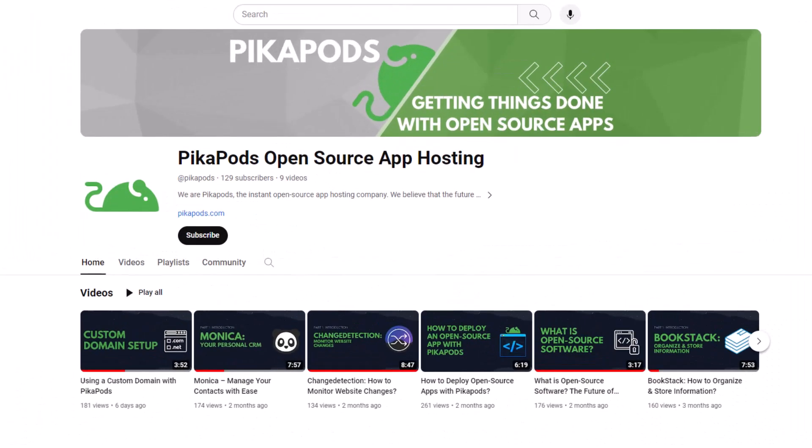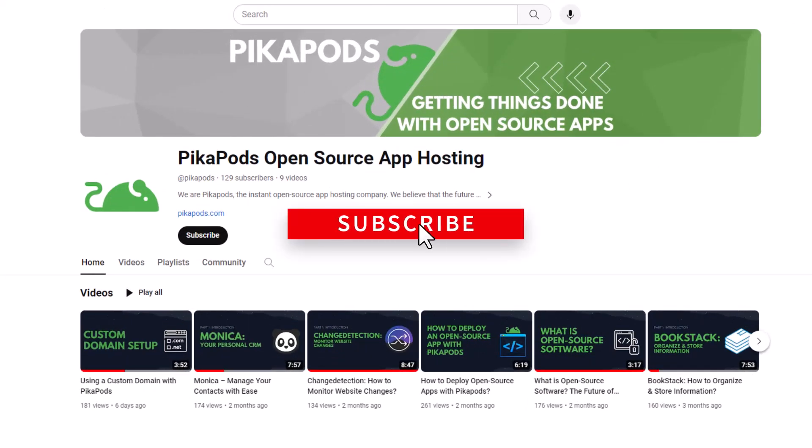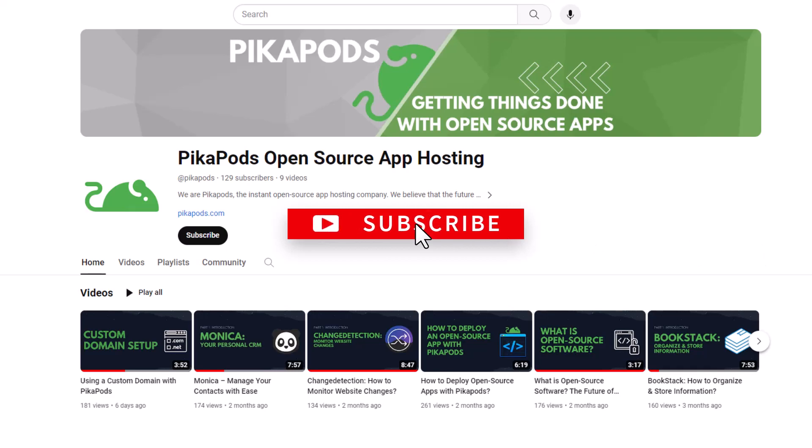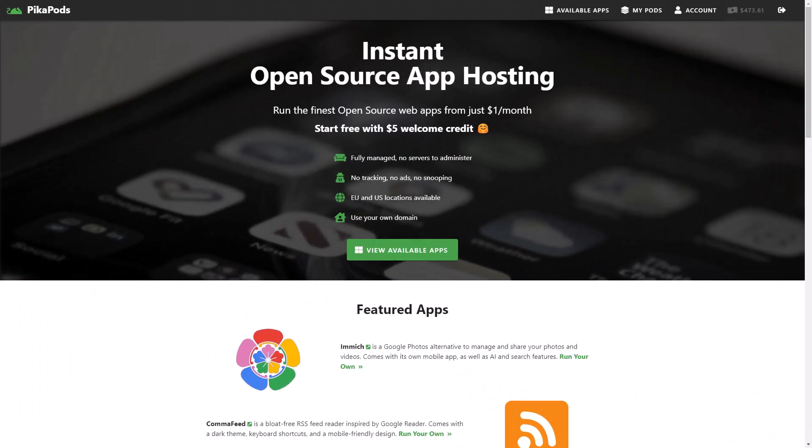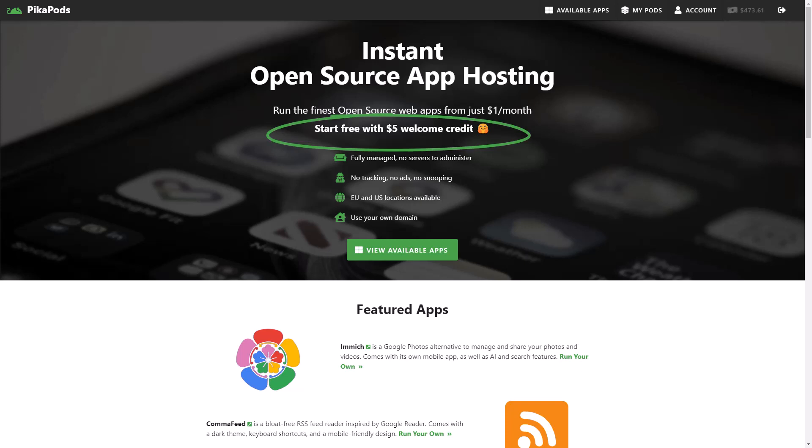Thank you for watching the video. Make sure to like and subscribe so you do not miss out on future content or share this video with a friend. Now that you got this far into the video, if you register on our website using the link below, you will get a free $5 starting credit to use these amazing apps. Until next time, take care.